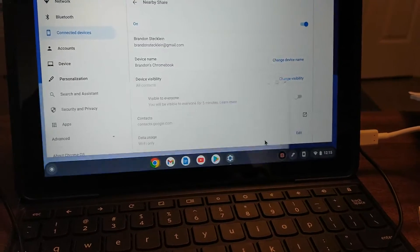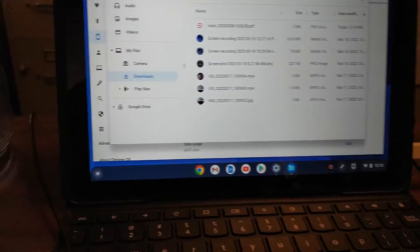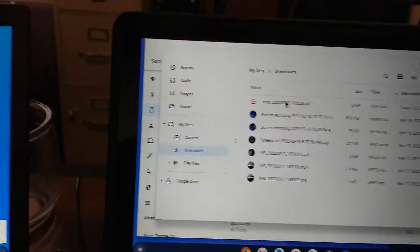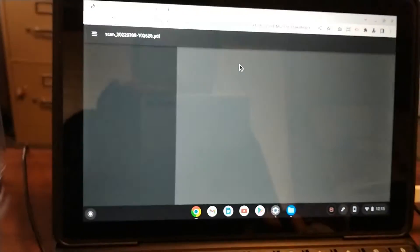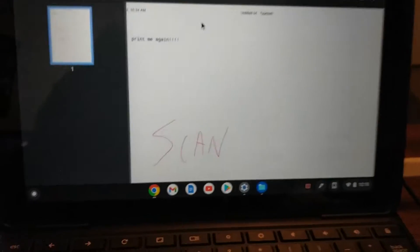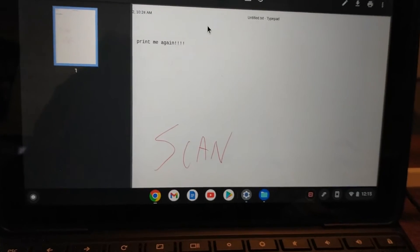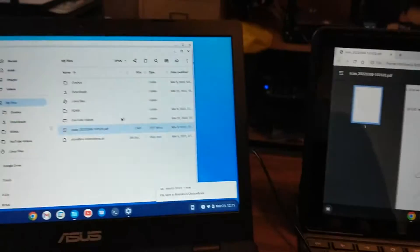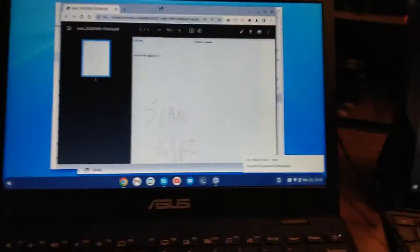But anyway, it sent. There's my file. It's a scan. If you watched my previous video about how to get printers and scanners working on Chrome OS Flex, this is what we scanned in that video. And so the file came through properly.